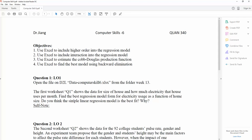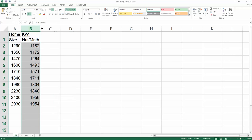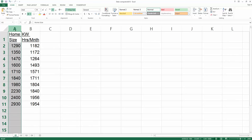Do you think the simple linear regression model is the best fit, and why? Every time you get a dataset, you first need to identify which is your dependent variable and which are your independent variables. The first column is home size and the second column is electricity usage. We want to see how home size is going to have an impact on electricity use, so column B is your Y variable and column A is your X variable.